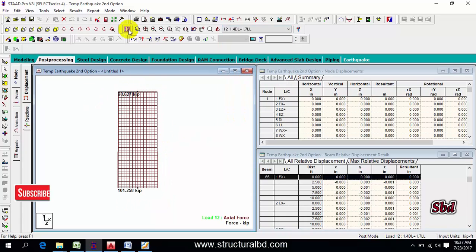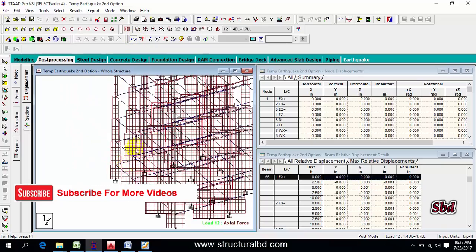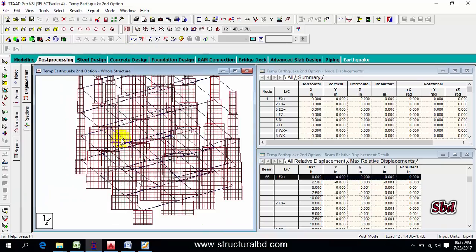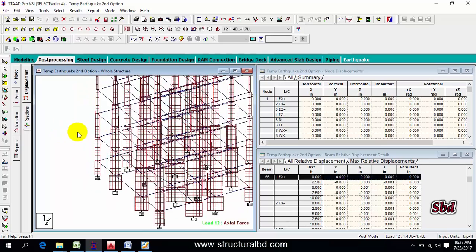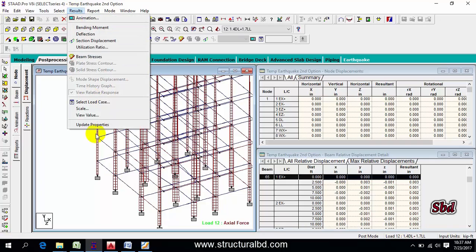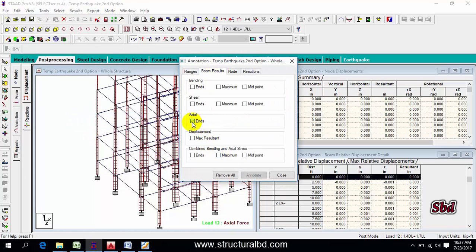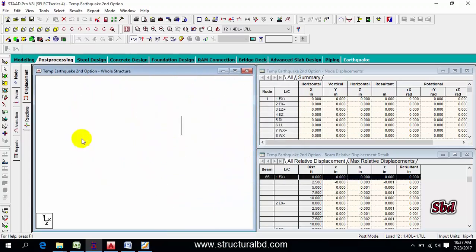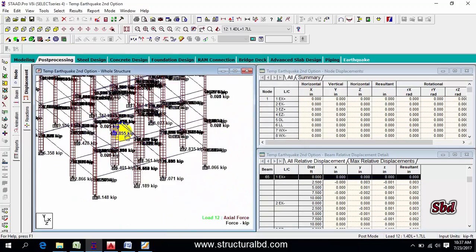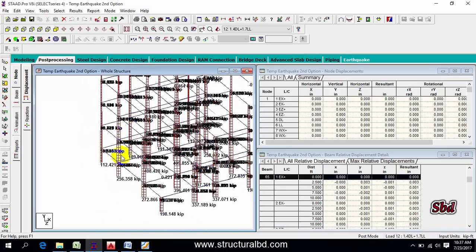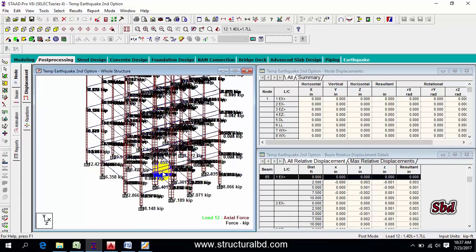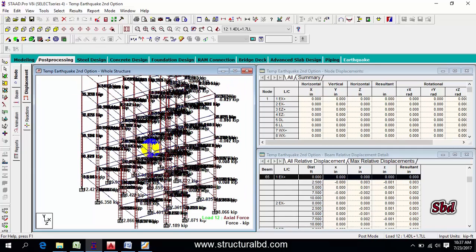You can see the axial force and check individual combinations. From the whole model you can also view axial force values — use Ctrl+Alt scroll to resize, then go to Result, View Value, Beam Result, Axial, Annotate, and close. The easiest way is to select an individual column or frame to check the value. This way you can check all parameters for structural design. In the next video I'll show how to design members using STAAD Pro — subscribe and see you next time.